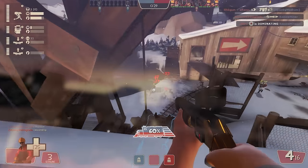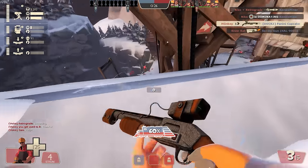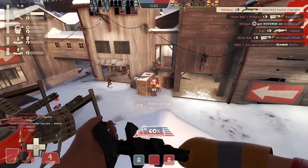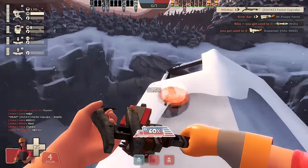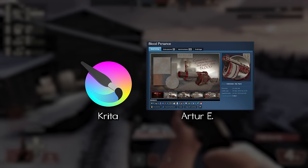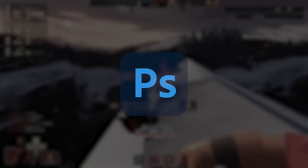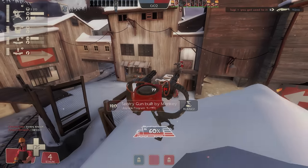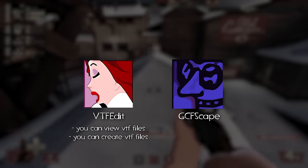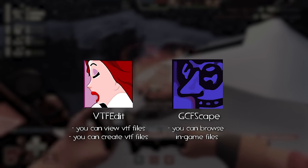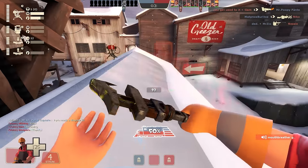If you're totally new to warpaints, you'll have no idea how to import the textures or even view the ones already in-game, which is why you're going to need two programs. One photo editing program of your choosing — I can recommend Krita, which my friend Arthur uses and is free. I'm using Photoshop, and this tutorial will sadly be based on that. You will also need VTFEdit and GCFScape. VTFEdit lets you view and create VTF (Valve Texture) files, and GCFScape lets you browse in-game files.